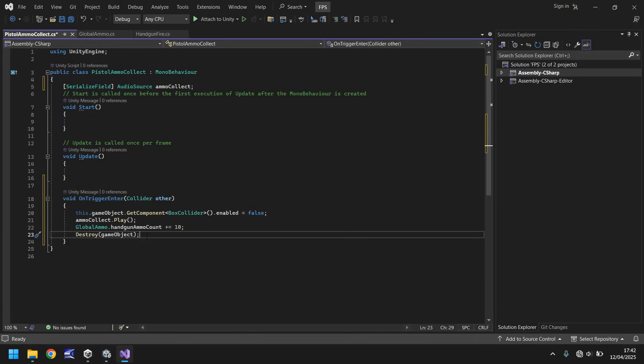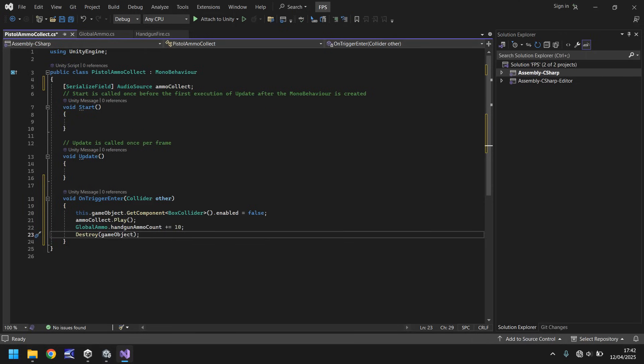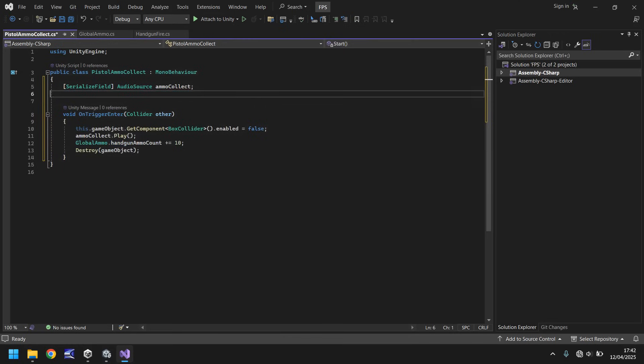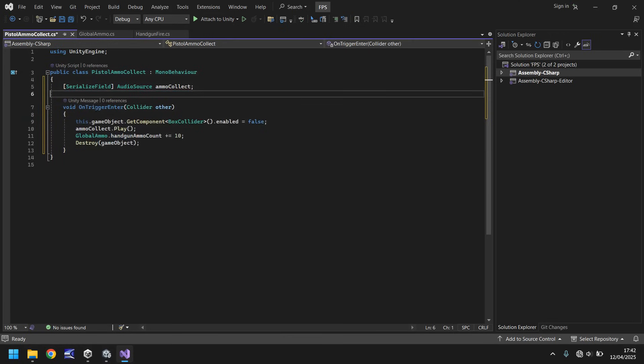So now let's get rid of the start and update methods and the annotations because they don't need to be there. And let's save that script.